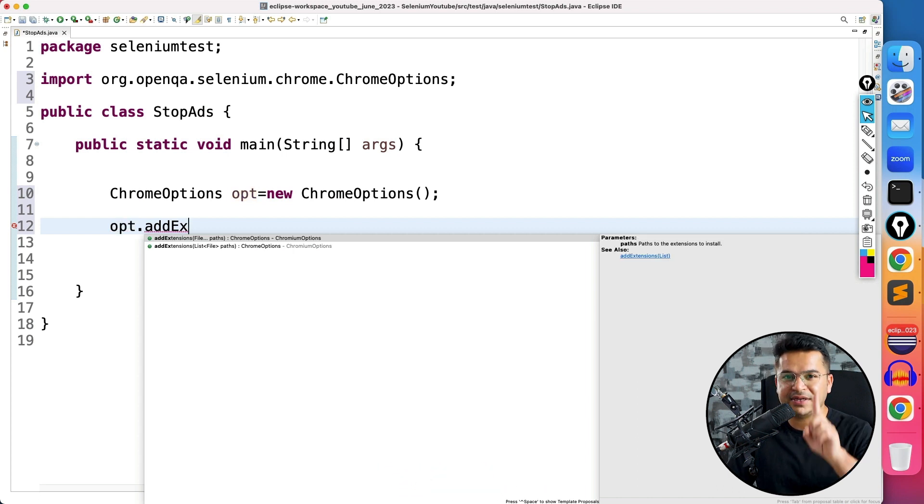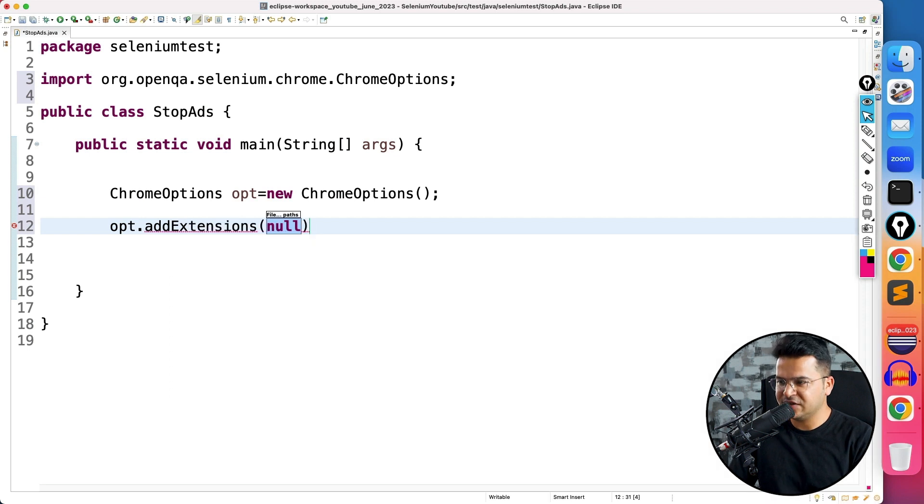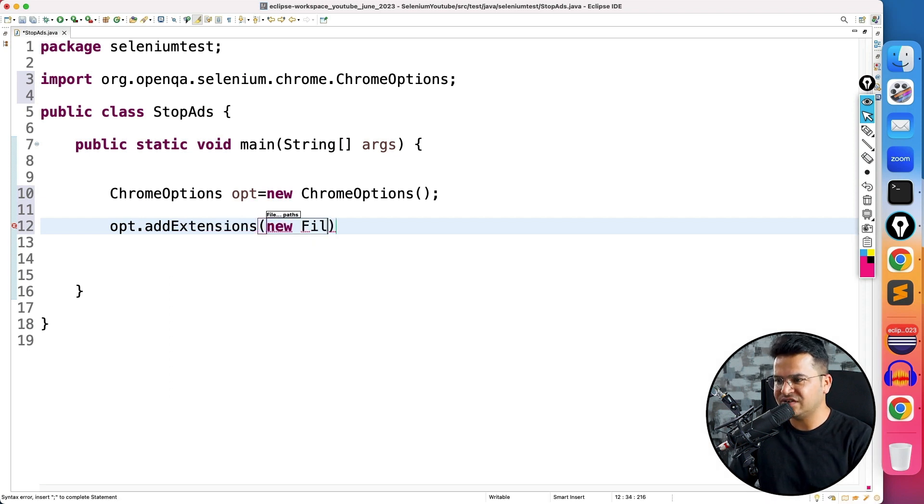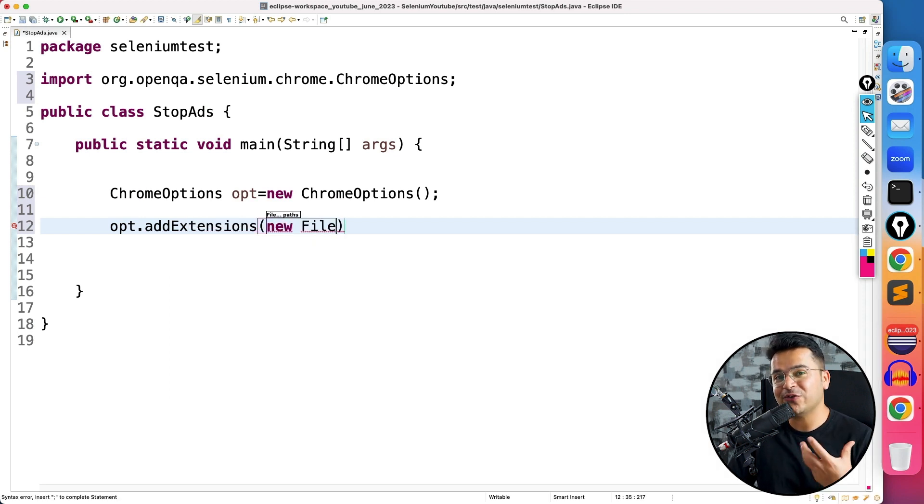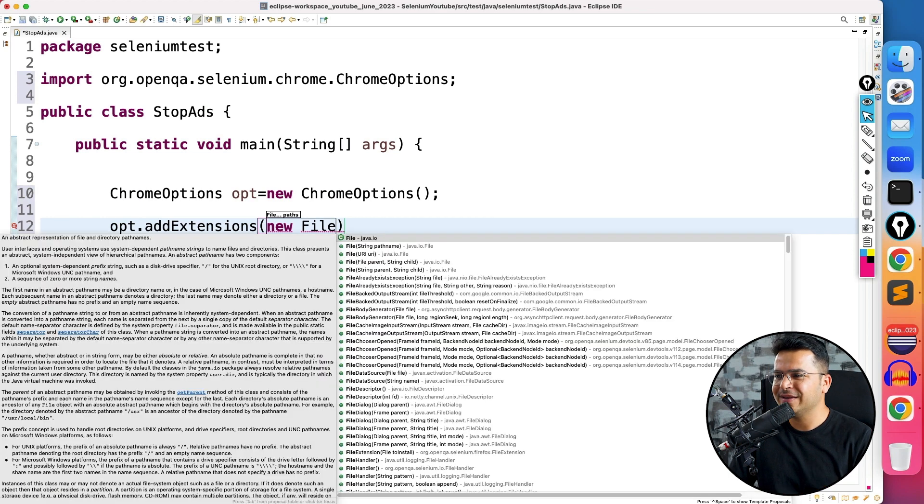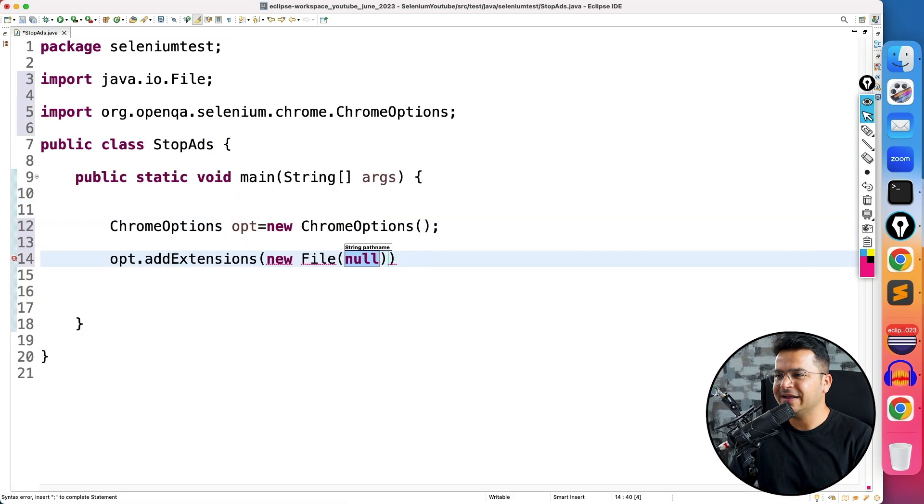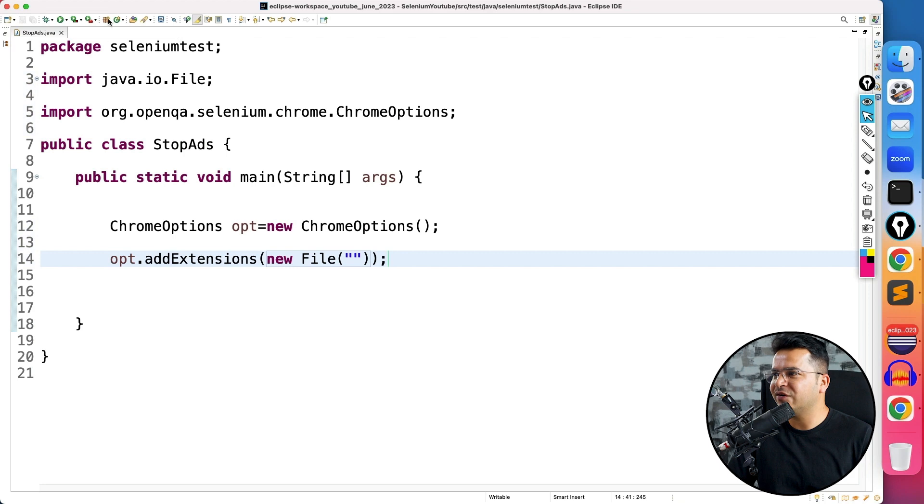And now I will be using this method called addExtensions. I can give multiple files here, but in this example, we are taking only one file. And this file is nothing but our extension. So I'm going to create object of a file class using a new keyword. And in the path, I will provide the path of this extension.